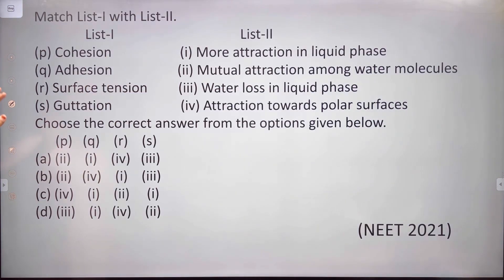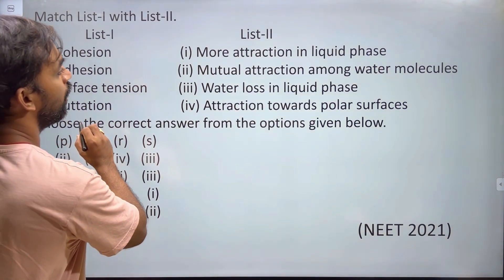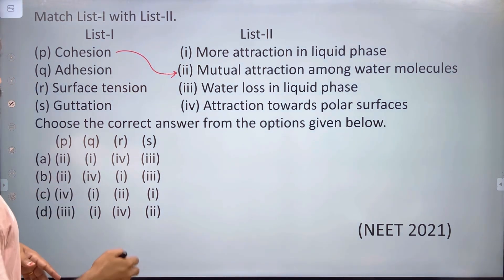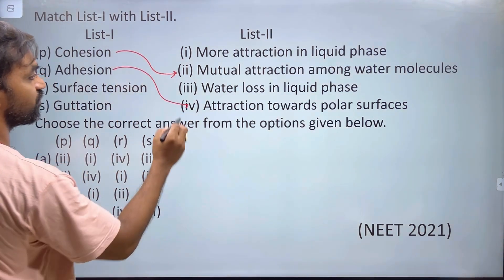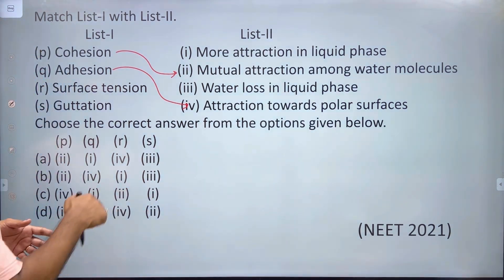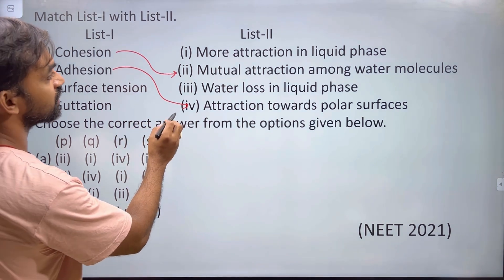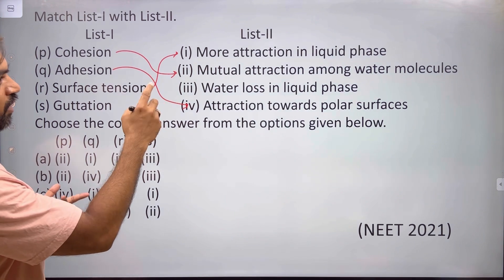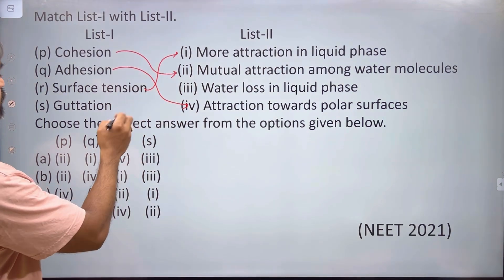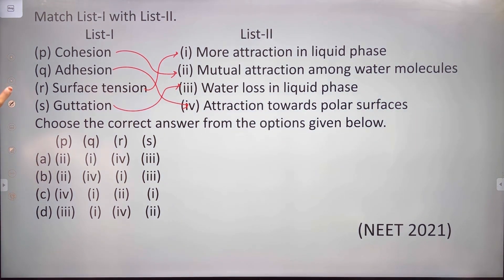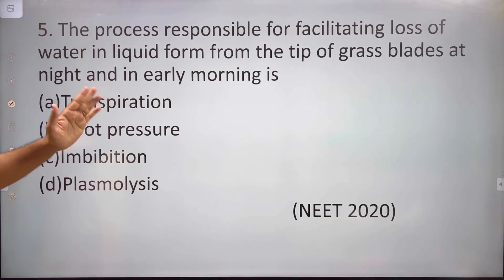Cohesion is the mutual attraction among water molecules. Water molecules attract each other due to their polar nature. Adhesion is the attraction of water molecules to an absorbing substance or surface. Surface tension results from greater attraction among water molecules in the liquid phase.